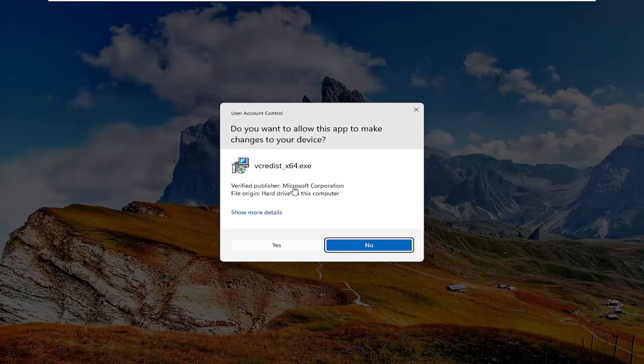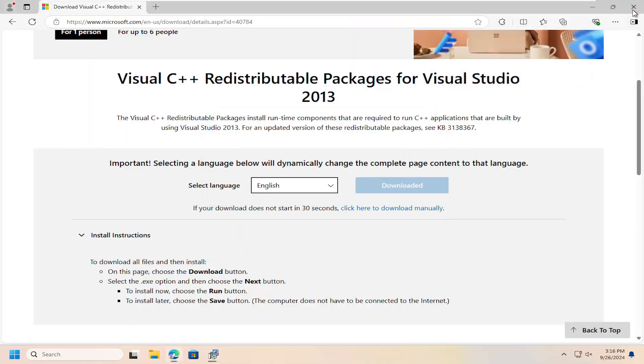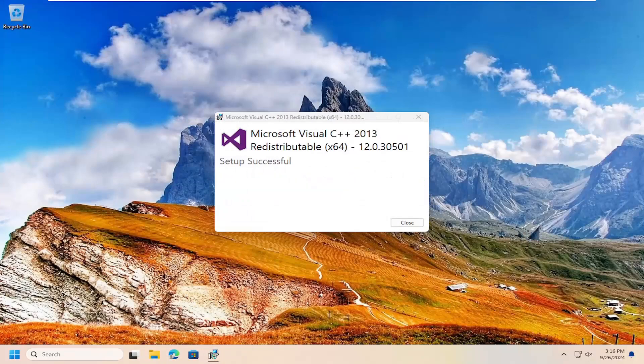Select Yes if you receive the User Account Control prompt — it should be from the Microsoft Corporation, so go ahead and select Yes. It should then say 'Setup Successful.' Once that is done, go ahead and close out of here.